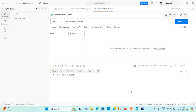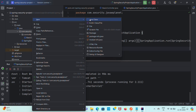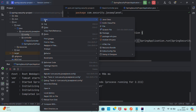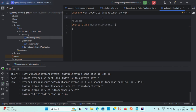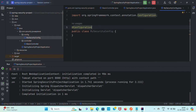Now I will implement the basic authentication. For that, let me create one corresponding configuration class. I will create a package called config and keep the configuration class in that separate config package. In the config package I am creating a Java class named MySecurityConfig and annotating this class with @Configuration.